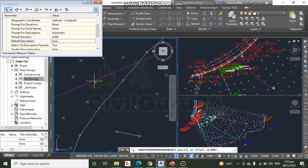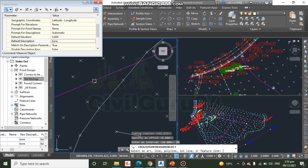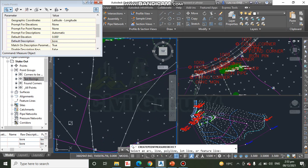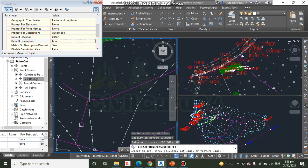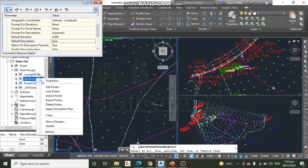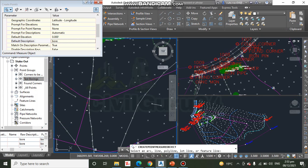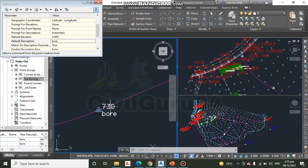Repeat the same function for the remaining centerlines: press Enter to accept stations, type 80 meters for the interval, and it will show the additional points. Update the group again and you can see the points are also showing on the other centerlines.